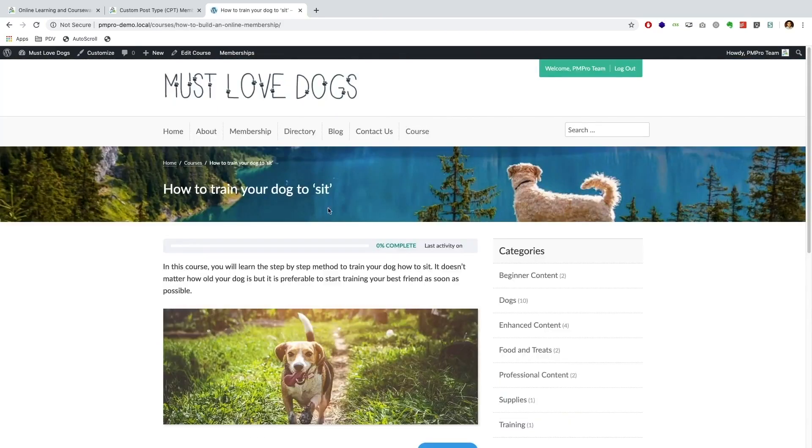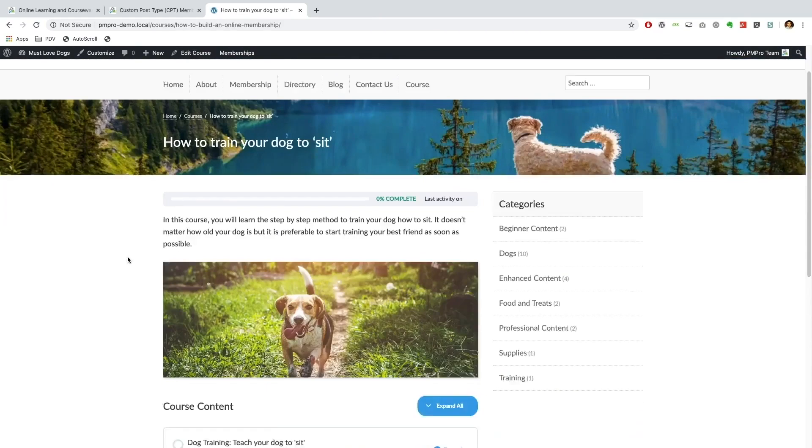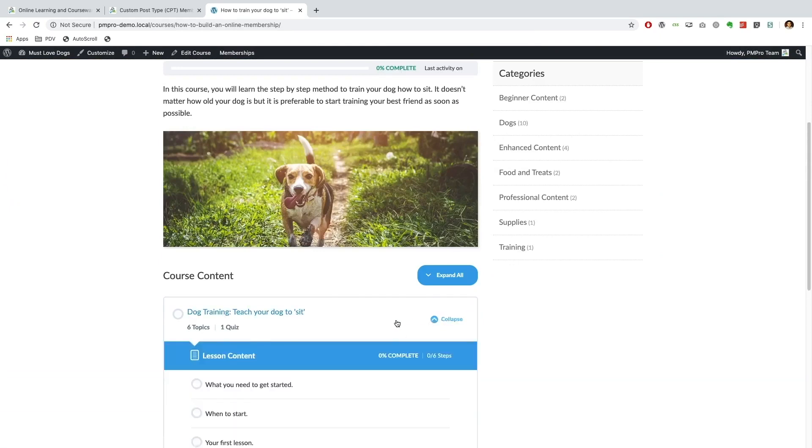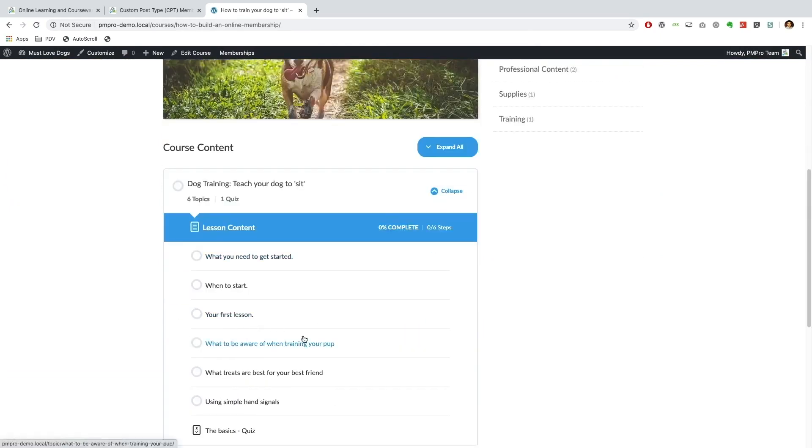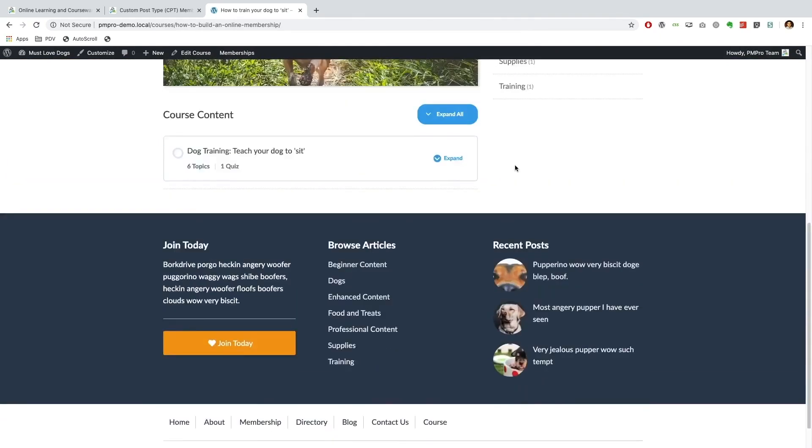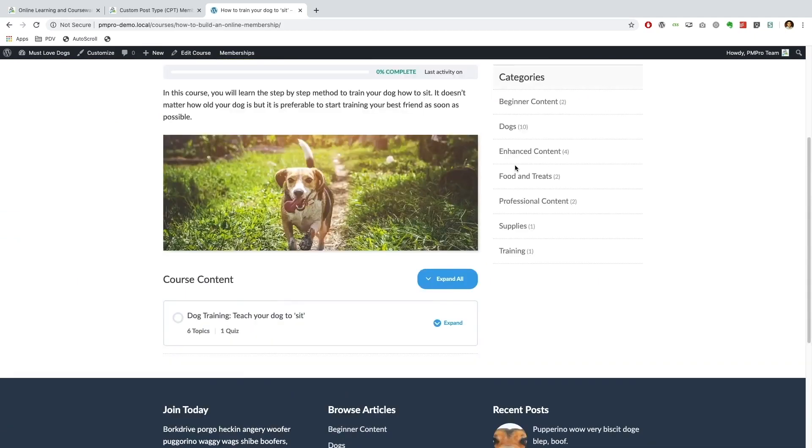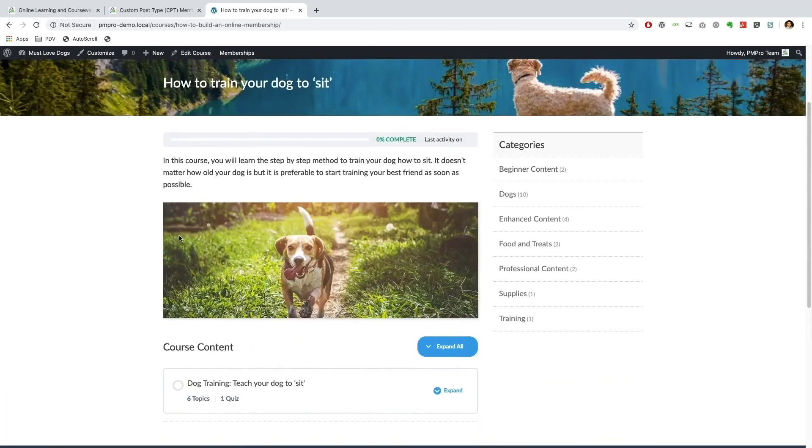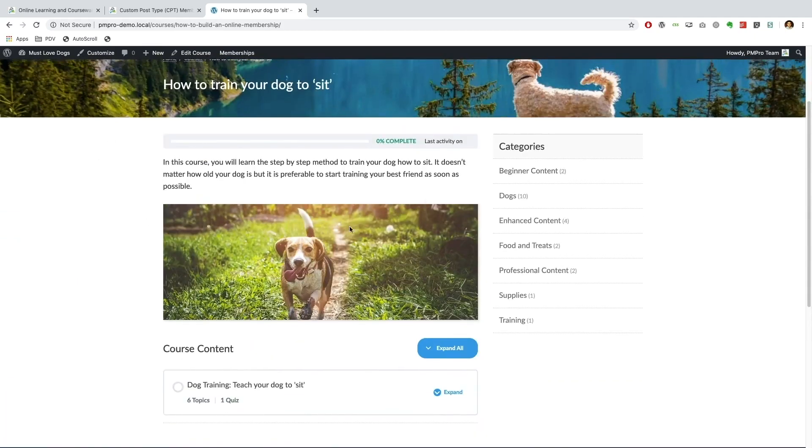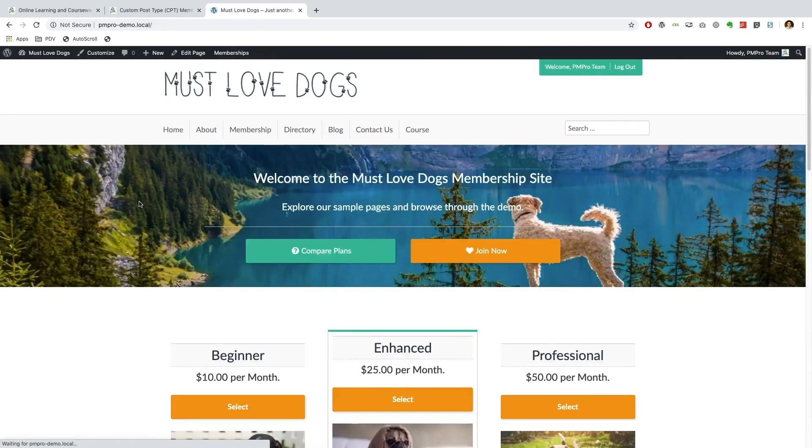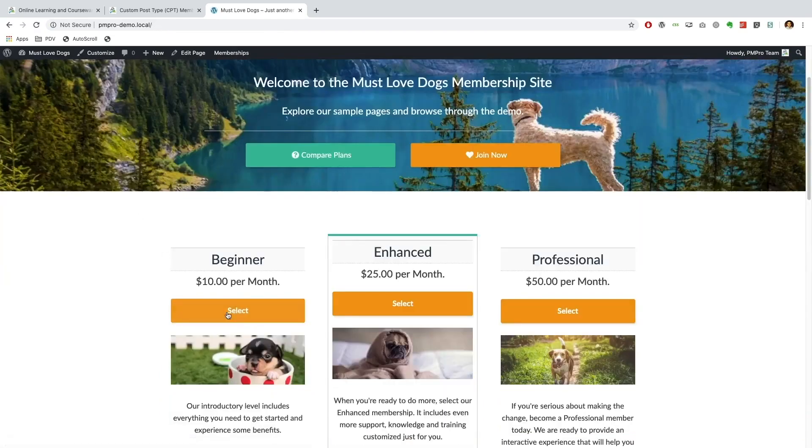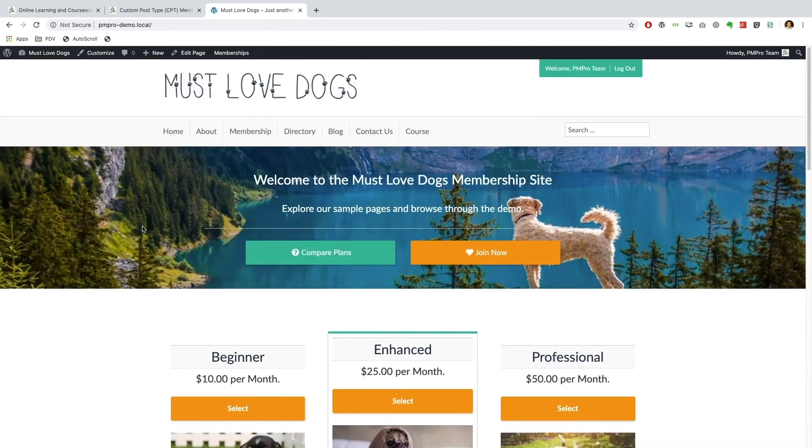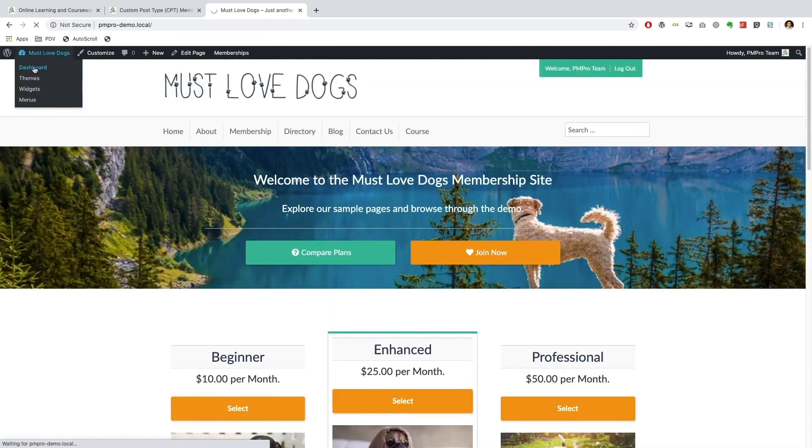And I have set up a course using LearnDash that has a bunch of topics and a quiz. Now what I want to do is essentially restrict this course and make it available to our beginner members only. So in order to do that, let's go to the back end of our site.